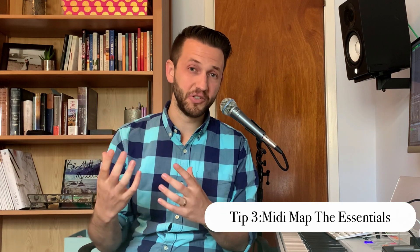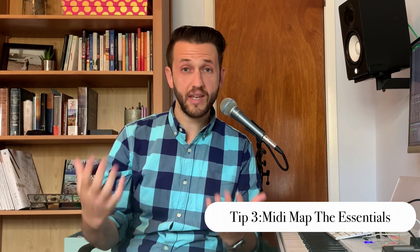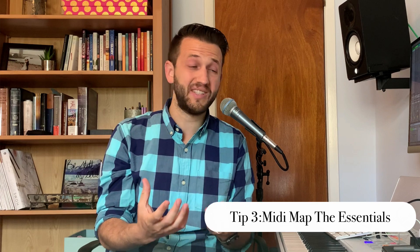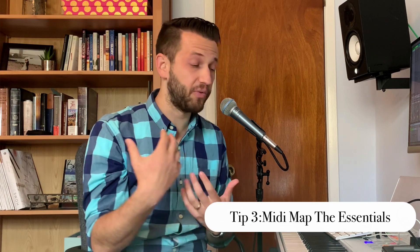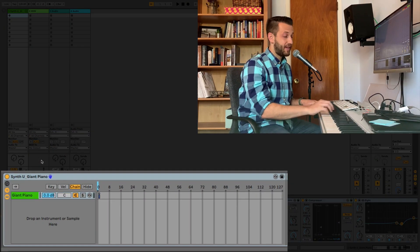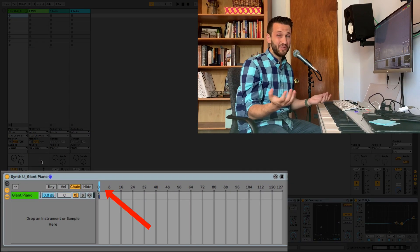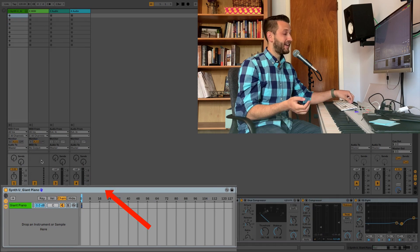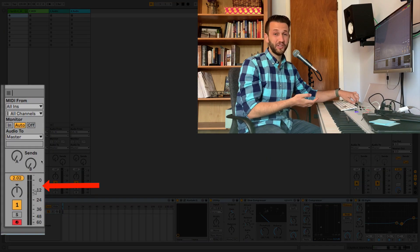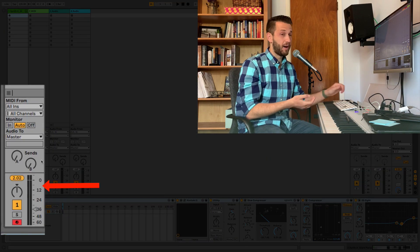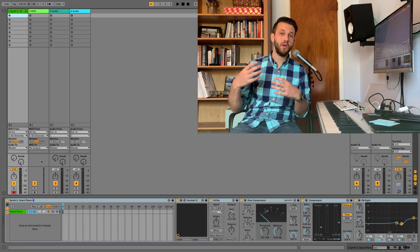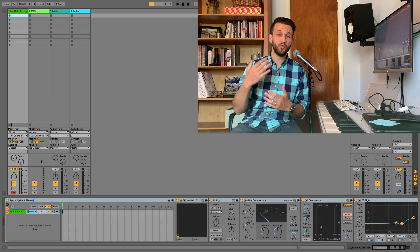Tip number three: MIDI map the essentials. Within your templates, you're going to want to include essential mappings. For me, I want to be able to turn my piano on and off using just one tap of a button, and I want to have control of volume using a knob — and I want this to happen every time without me having to redo those mappings.